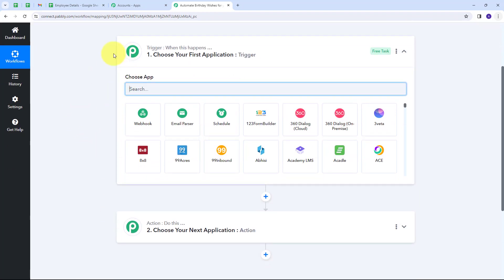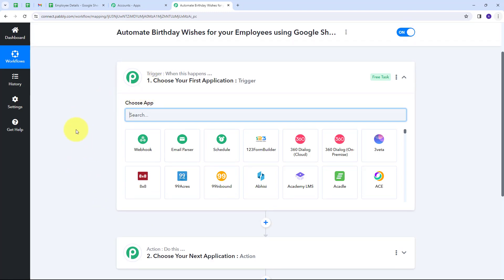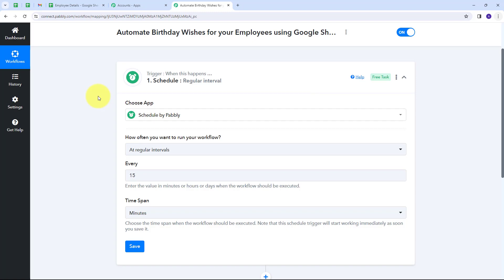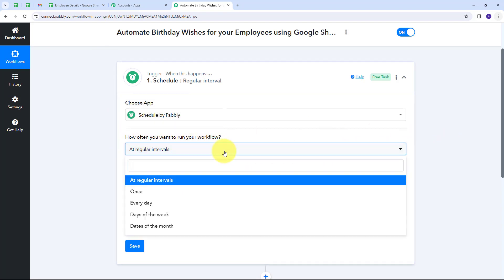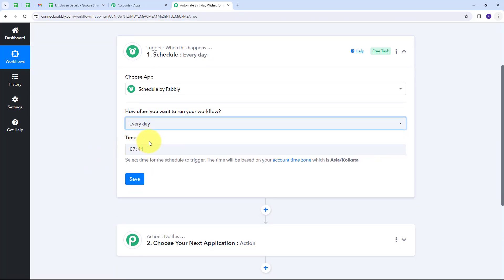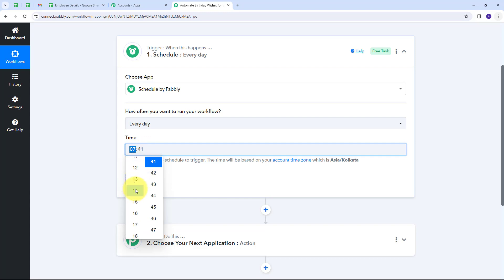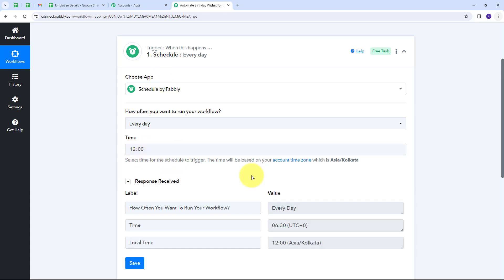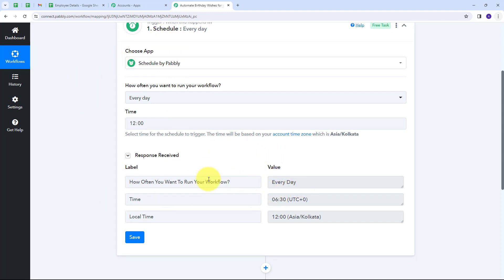This takes us to the most important window of our workflow. We have two boxes: trigger and action. Trigger says 'when this happens' and action says 'do this.' The trigger is the first step that gets executed. I want my workflow to trigger every day to check for employee birthdays. In the trigger I'm going to use Schedule by Pabbly, select 'every day,' and set the time to 12 a.m. I'll save this and my workflow is now successfully scheduled.